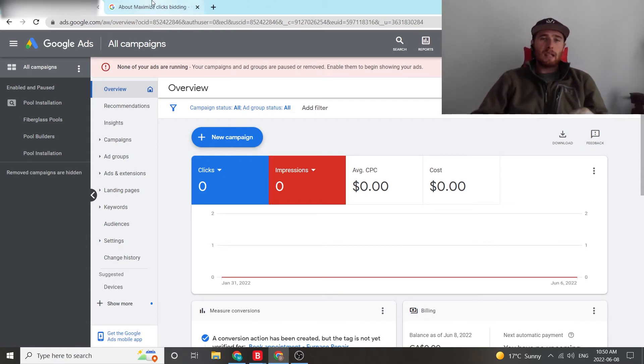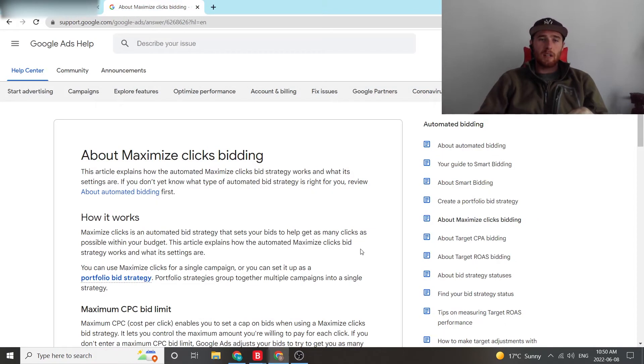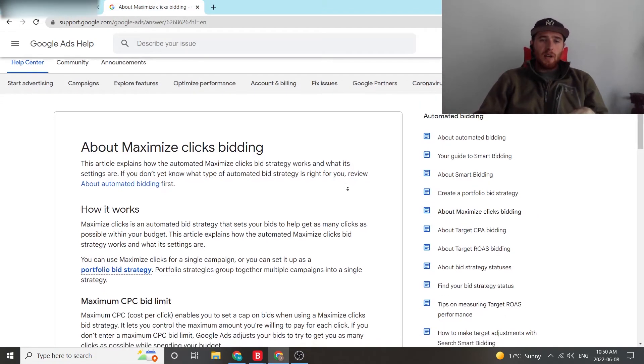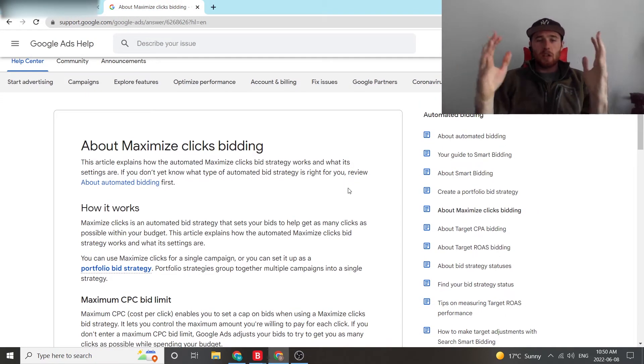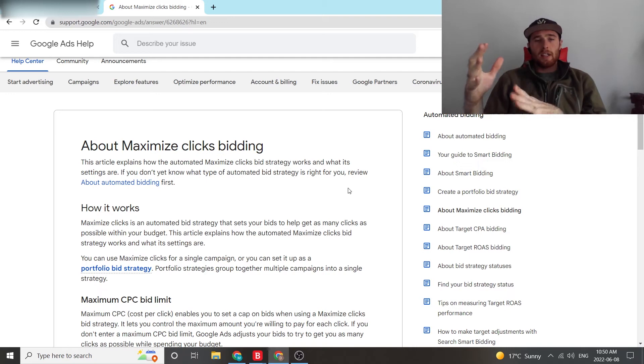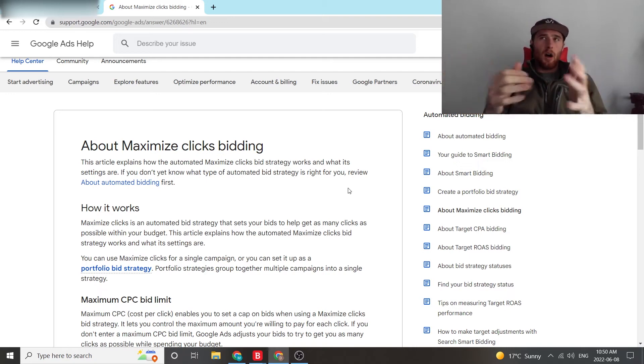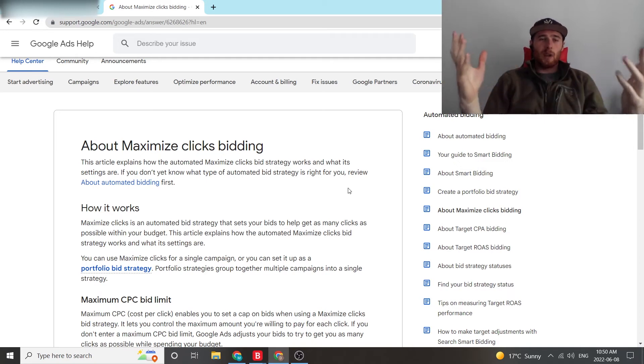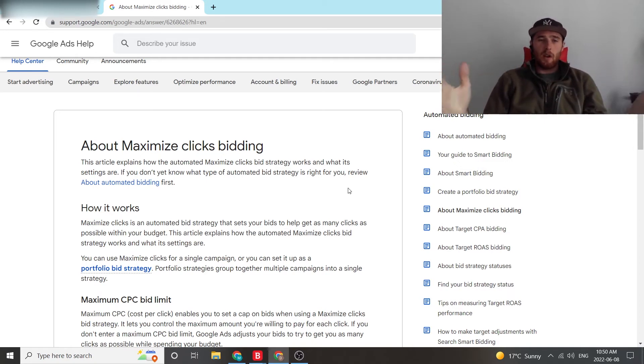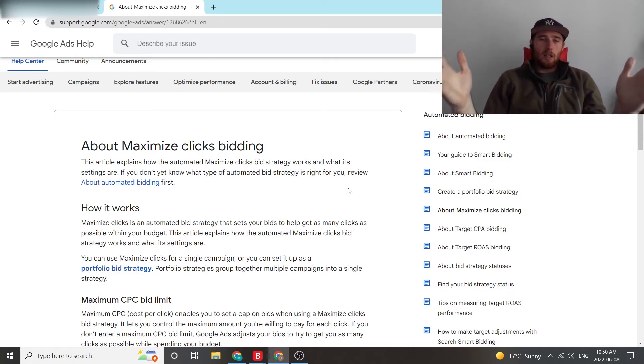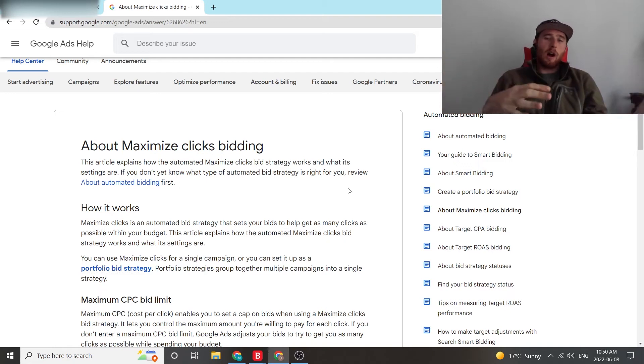So first off, what is a Maximize Click Bidding Strategy? This bidding strategy essentially utilizes Google's AI to get as many clicks possible. Now, this may sound kind of off, especially if you're trying to optimize for conversions because you're going to immediately think, why am I not optimizing for conversions? Why would I want to optimize for clicks?